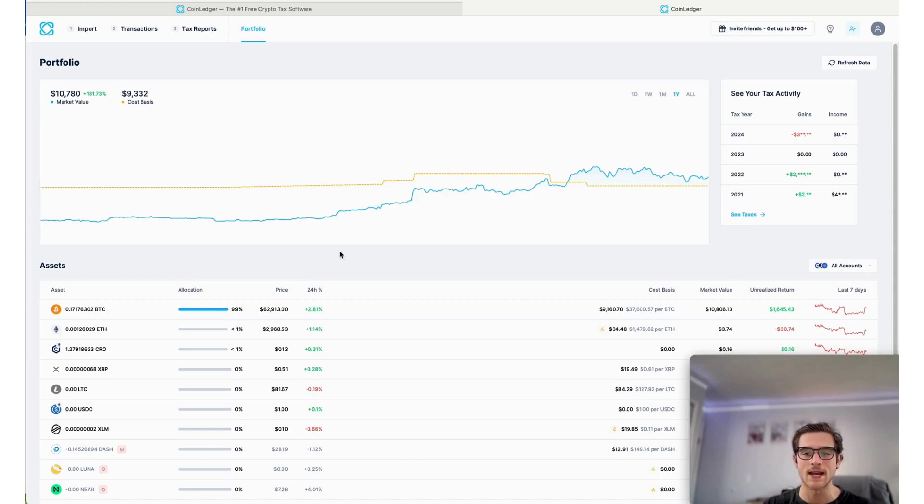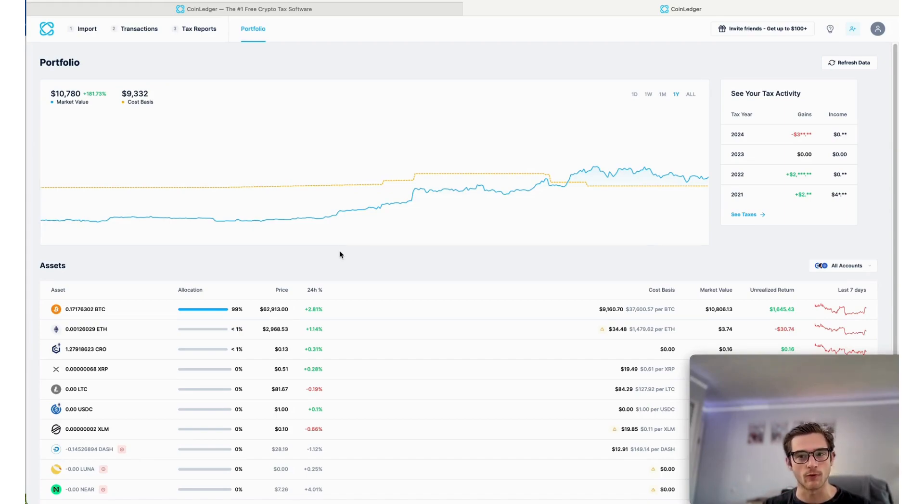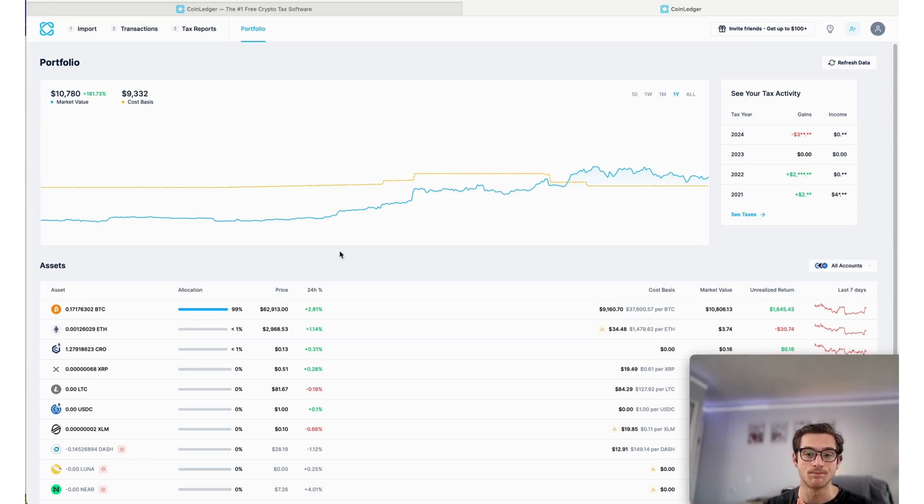So it's a very exciting new tool that we've debuted. We encourage you to sign up for it for free at CoinLedger.io.